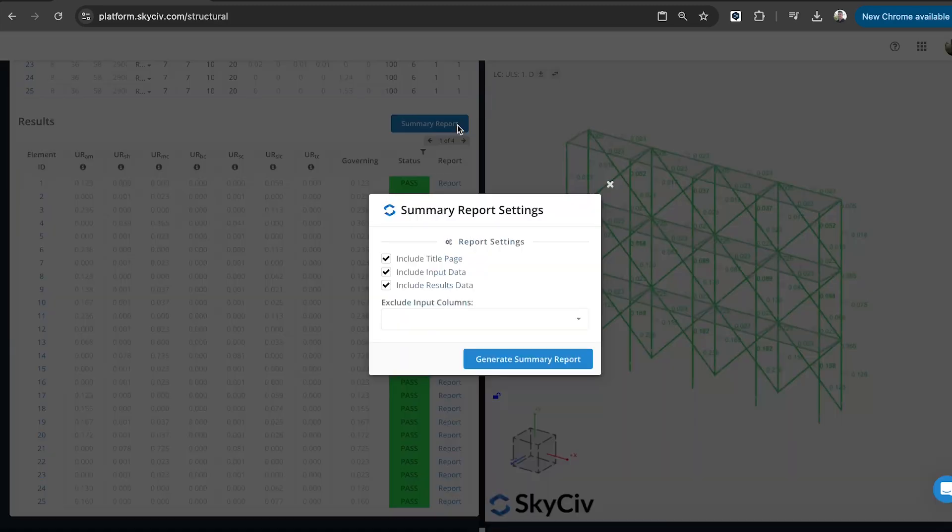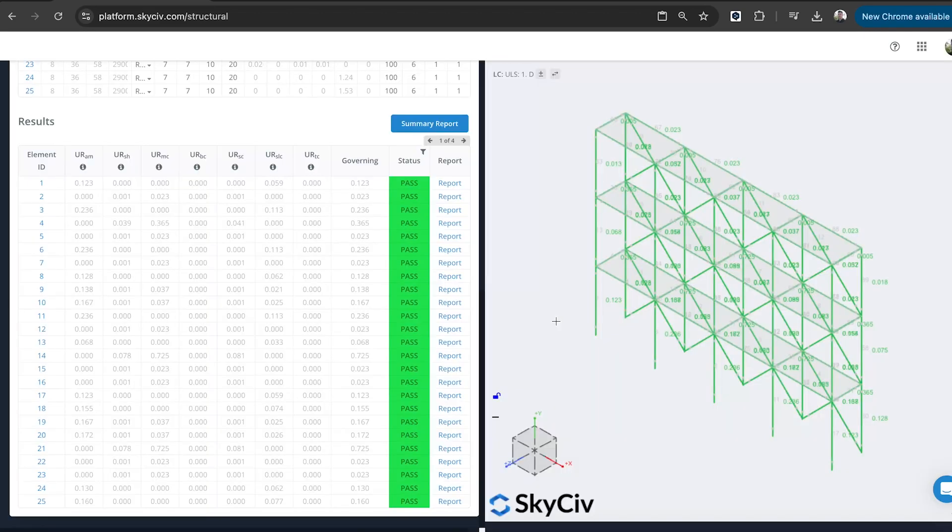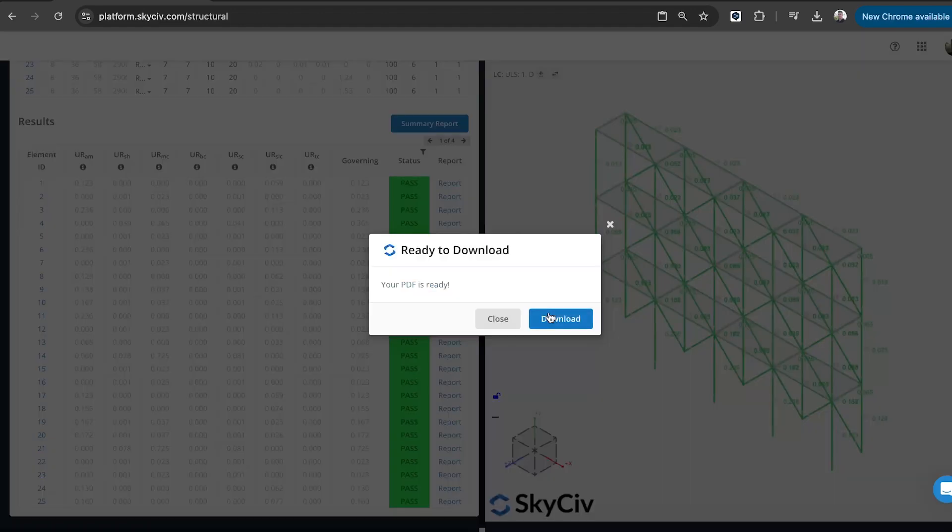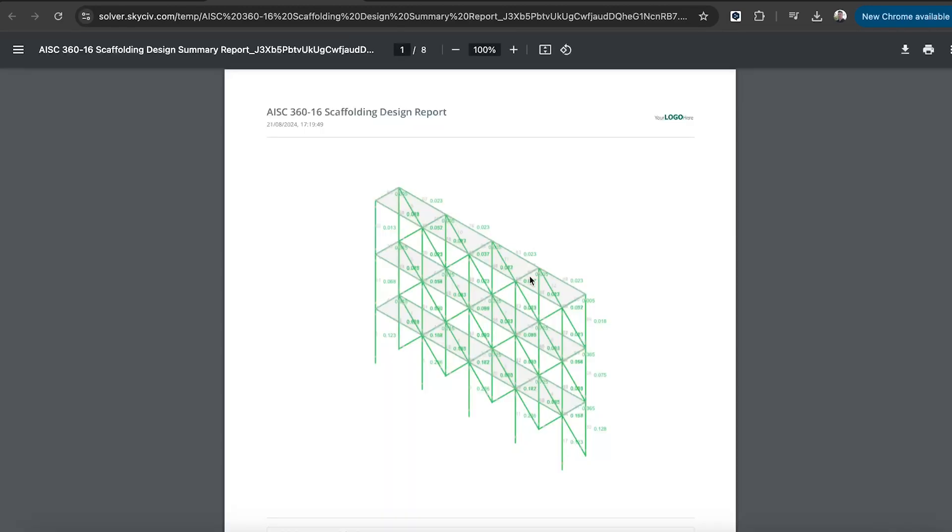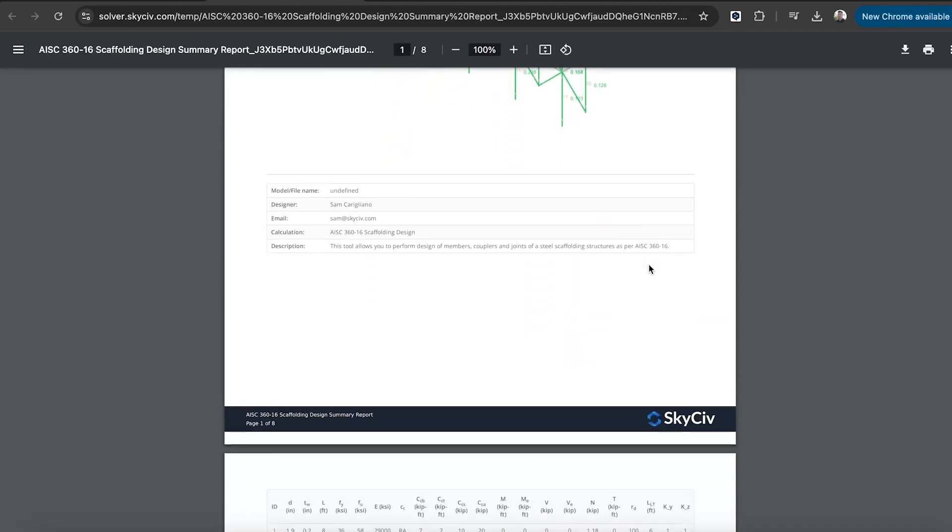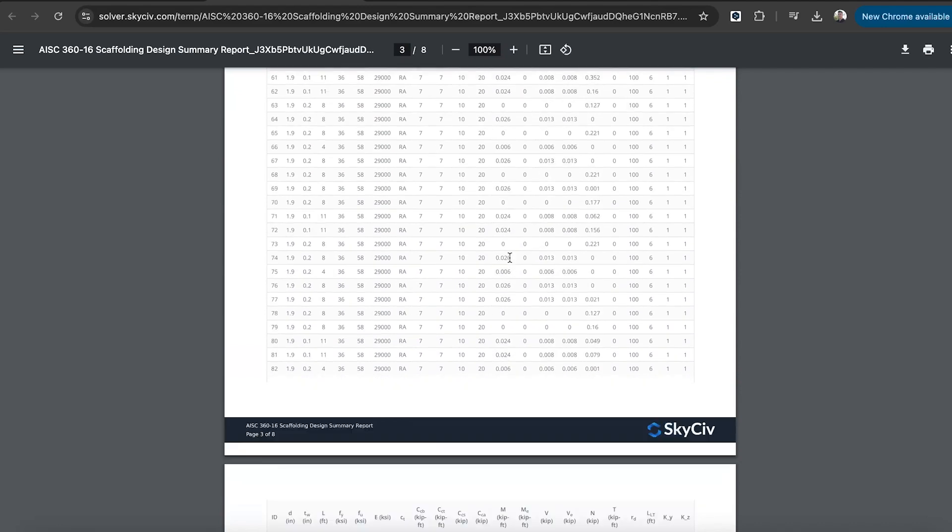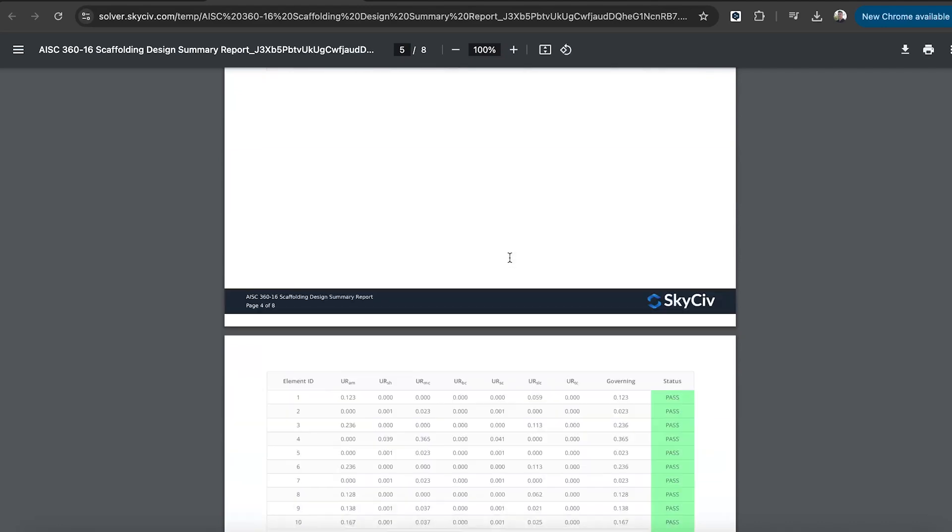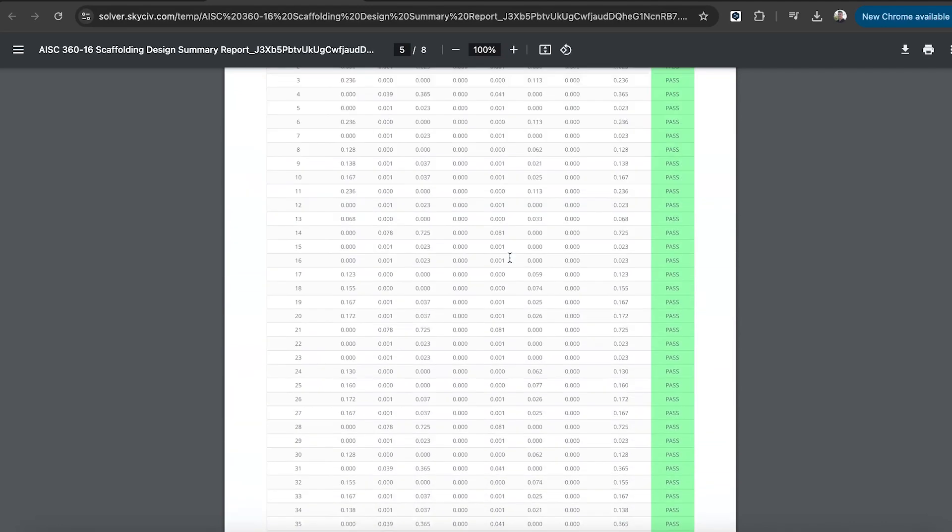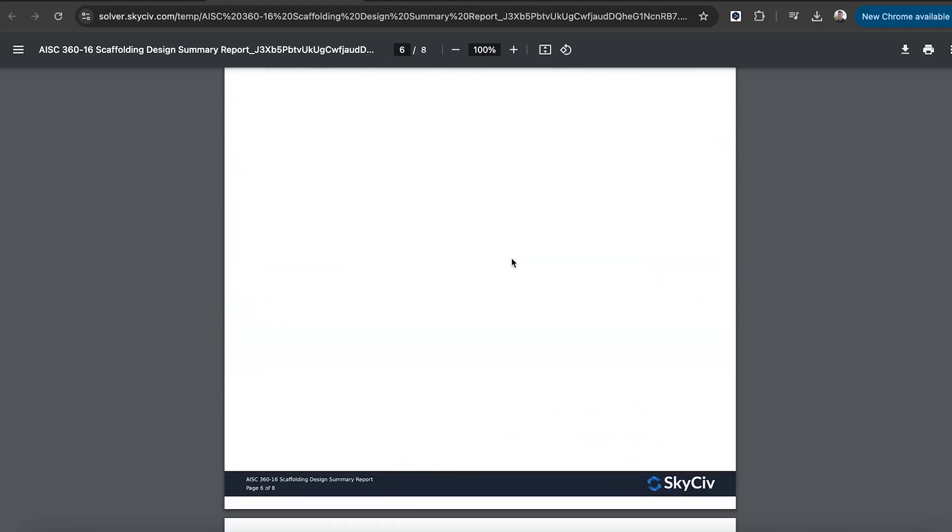Then finally I can run a summary design report. So this might be the last piece I need for my documentation. Maybe I want to include this report with my final design. It's just a very simple, clean report that you can download as a PDF. Yeah, just with all the input and all the output results summary.